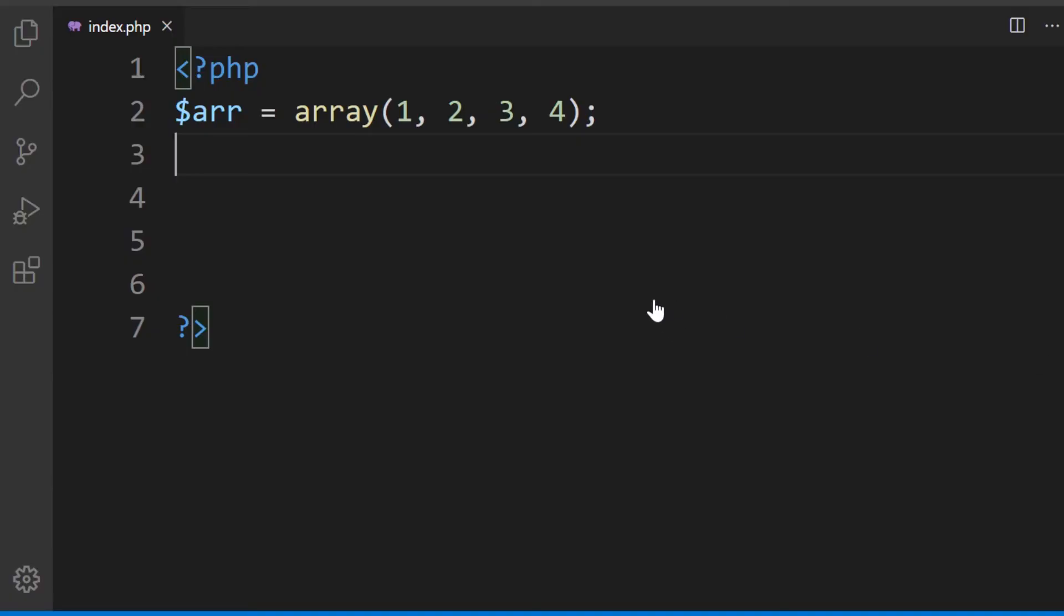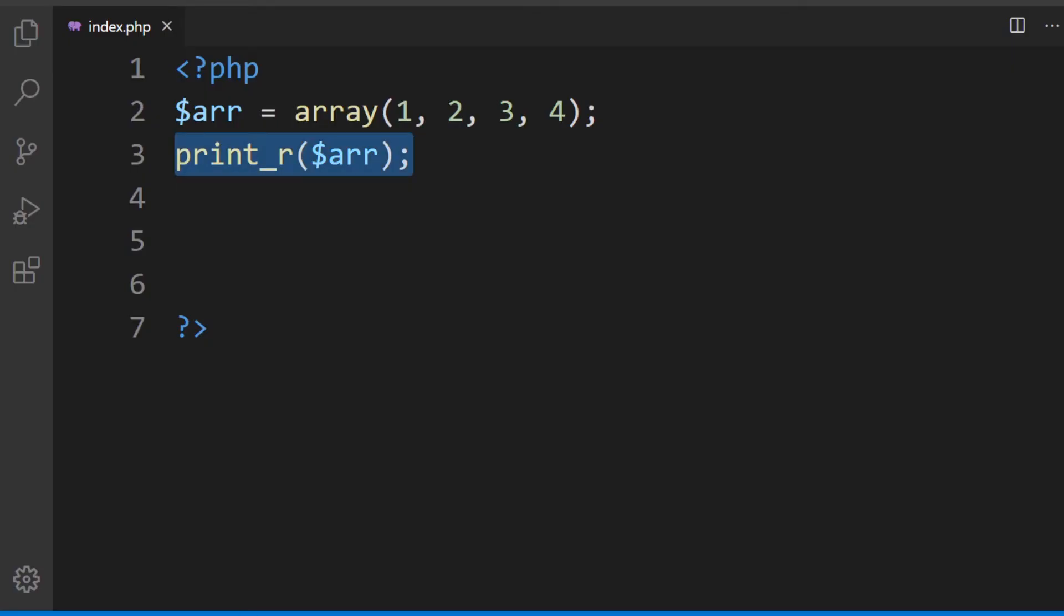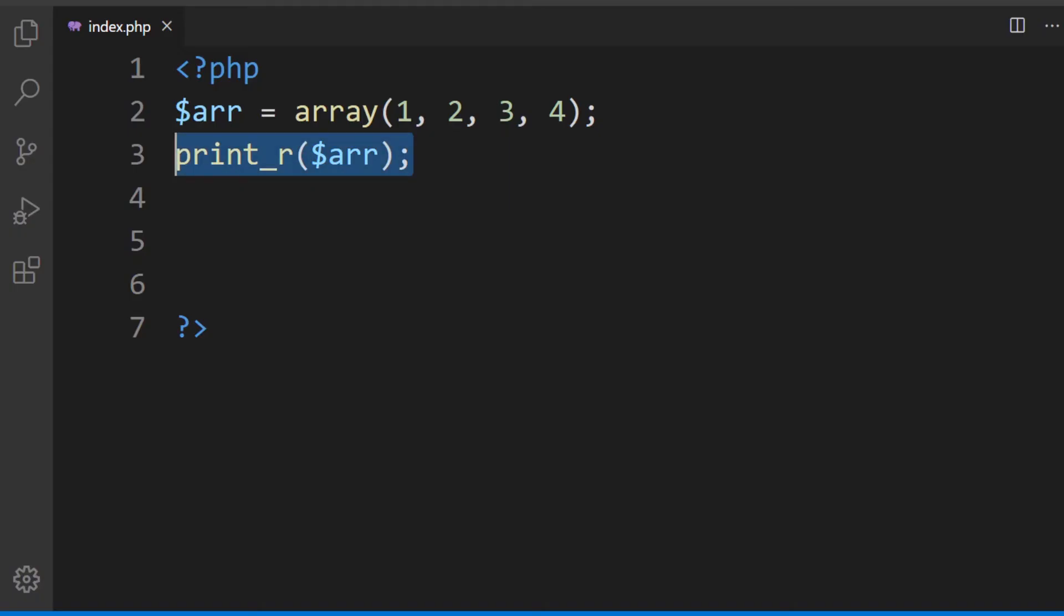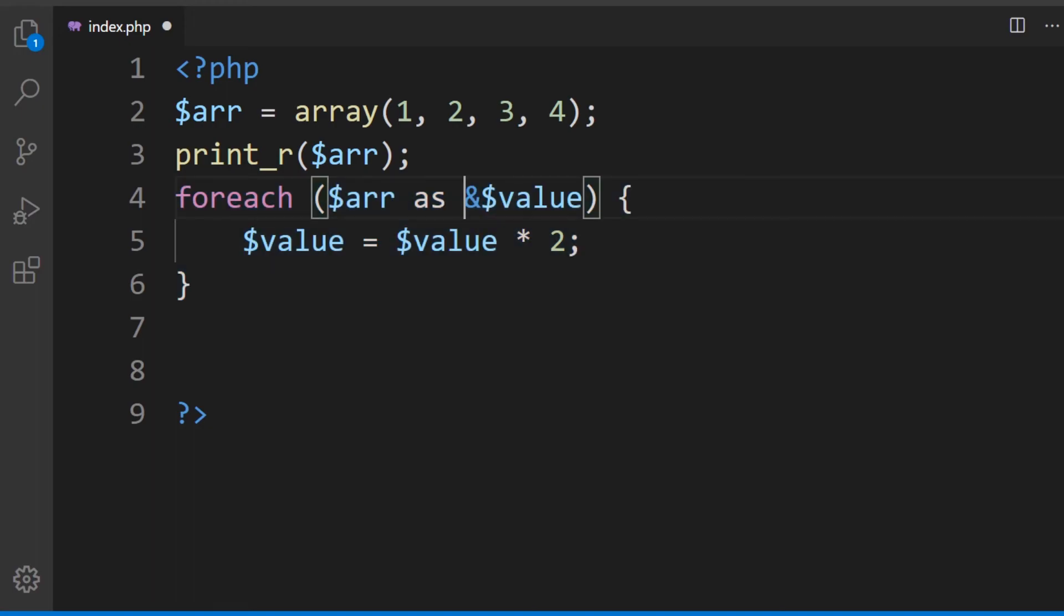Here's an example whereby we can use the foreach loop to update an existing array. We've got a new array here and now I'm going to print it out so we can see the array there we go: one, two, three, four. Now I'm going to create the loop, so foreach and then we've got the array as value. Notice here we're using PHP7 which I think now utilizes or assigns by reference.